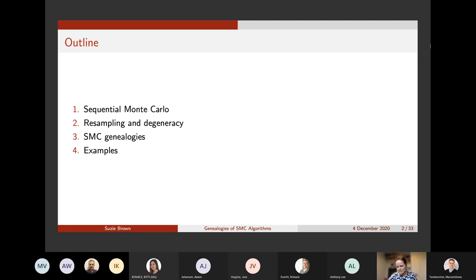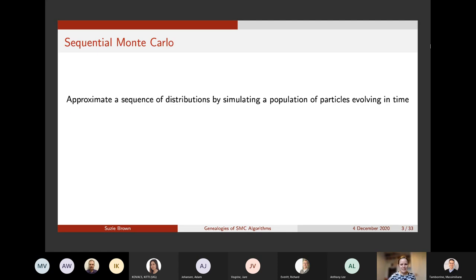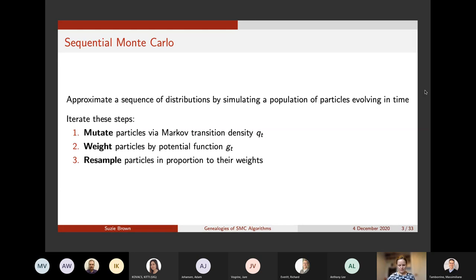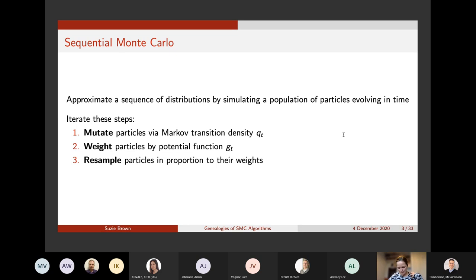I'm kind of assuming I don't need to motivate SMC with this audience. So my one sentence introduction is that we want to approximate a sequence of distributions by simulating a population of particles evolving in time, and we're going to iterate three steps. At time t we have a transition kernel with density q_t which we use to mutate the particles, then we weight them by a potential function g_t and then resample in proportion to the weights. The part I'm really interested in is the resampling, because that's what introduces the genealogies.